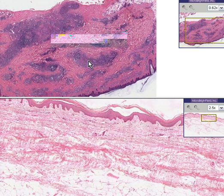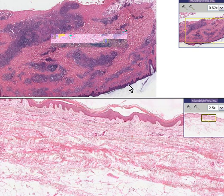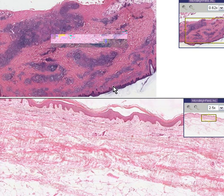Here on top is the case in question. We could see a little bit of a stratum corneum, an epidermis, epidermal pegs and papillary dermis.